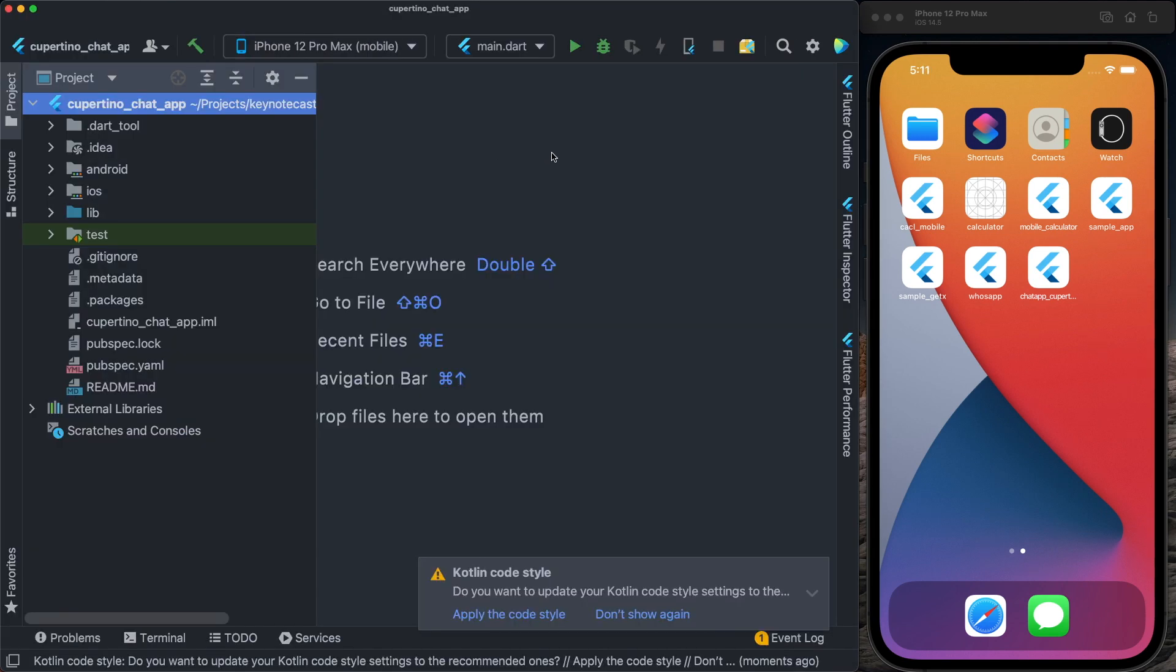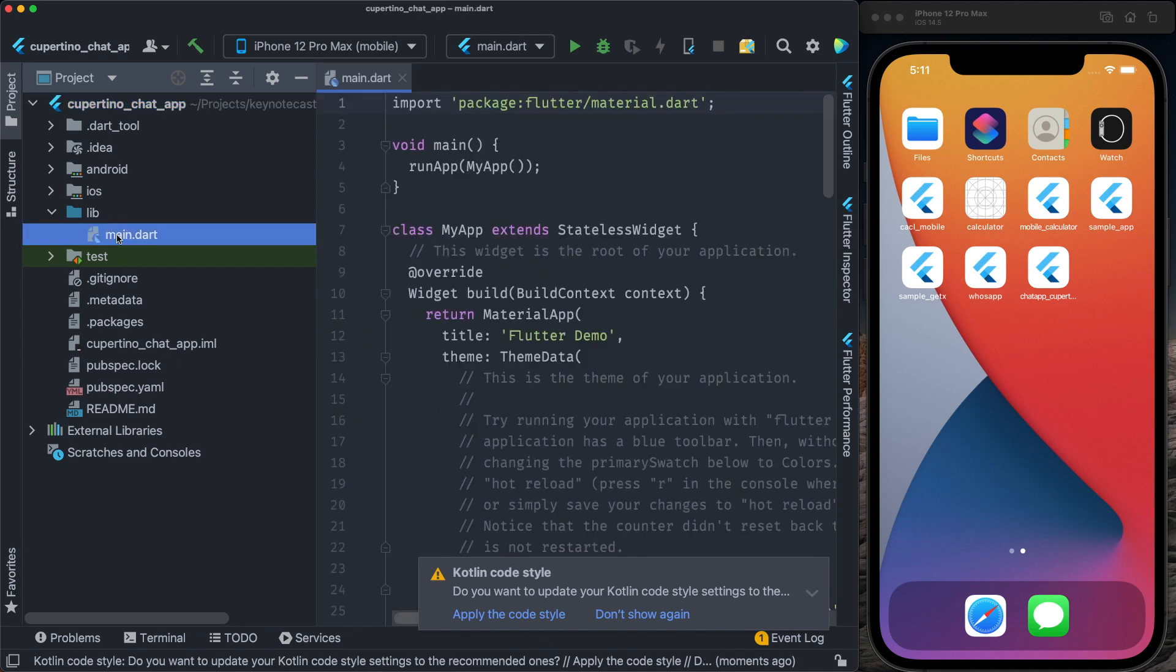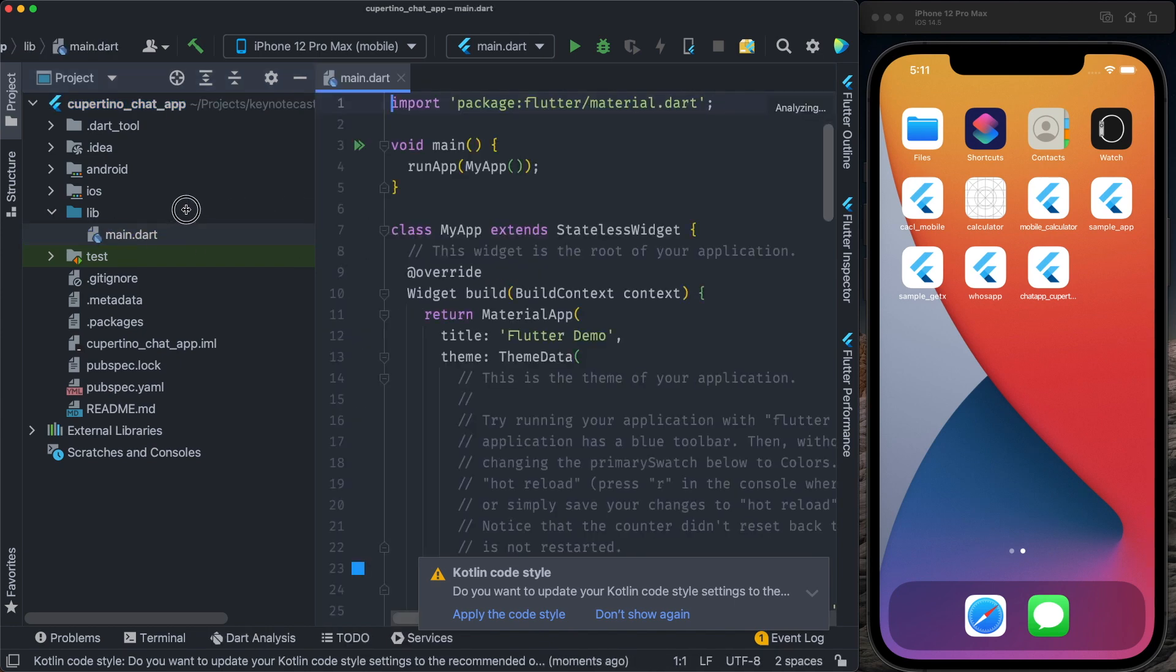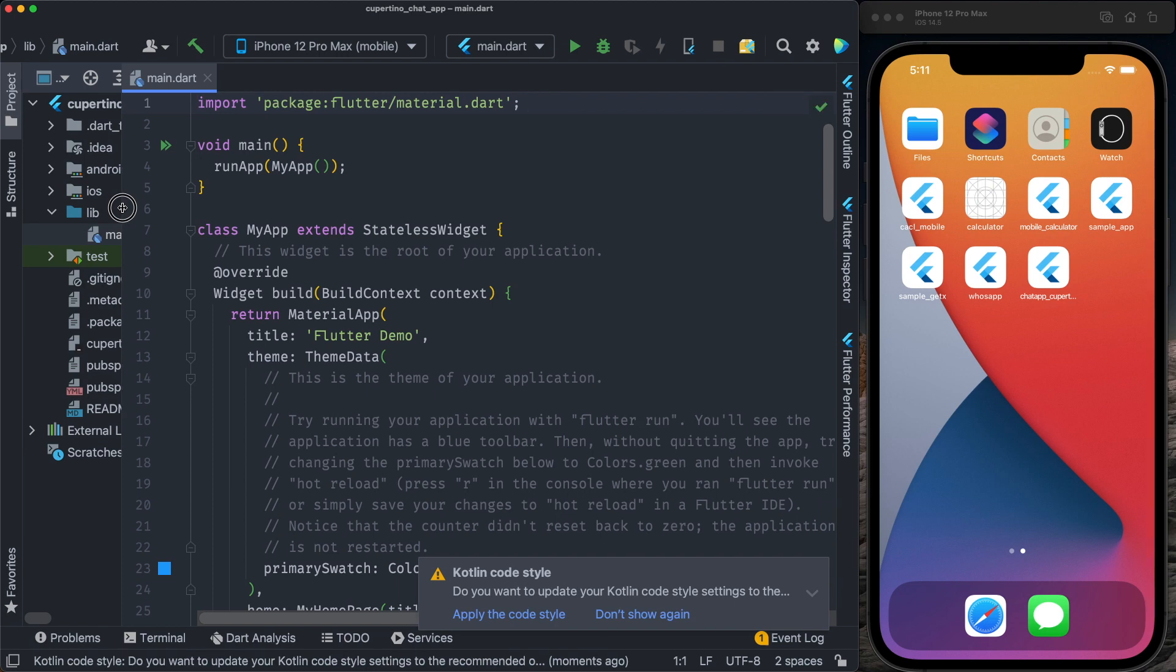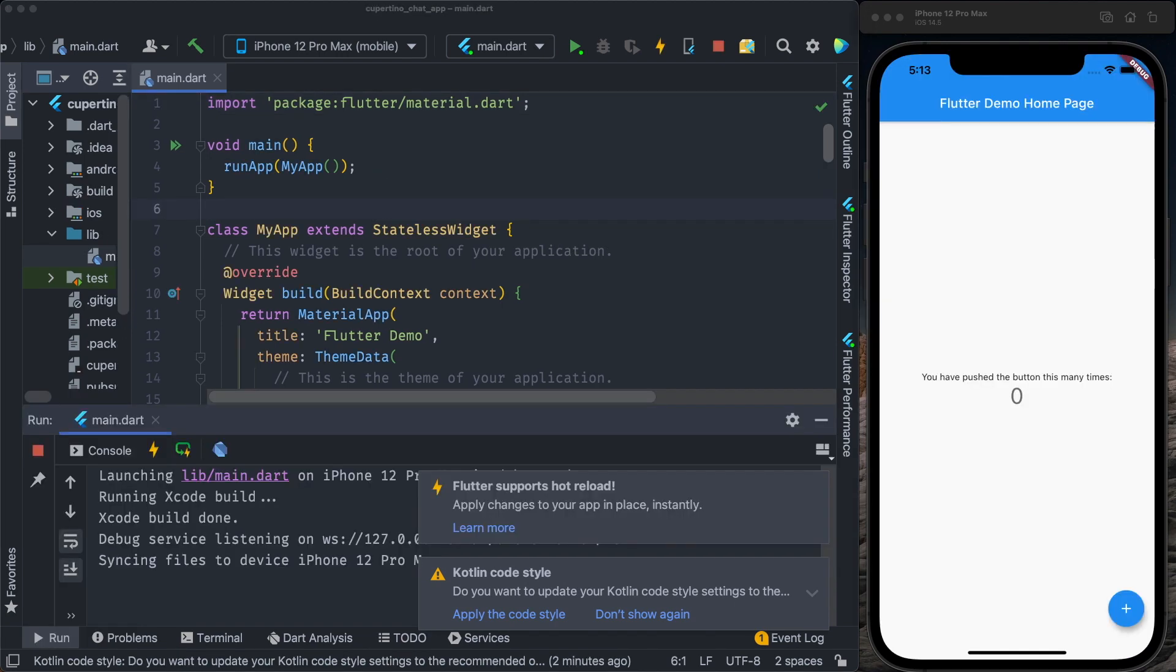Once the project is created, it will open and we go to the usual lib folder main.dart and we have the sample code for the counter application. Let's run this counter application. We have here the sample app.